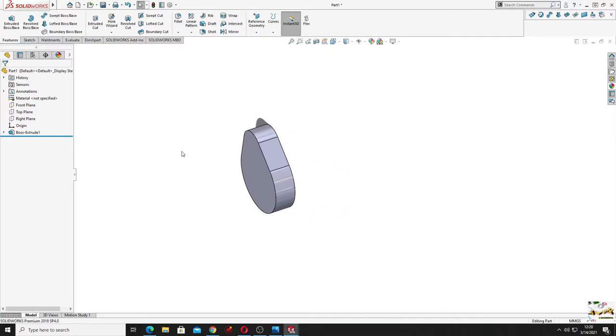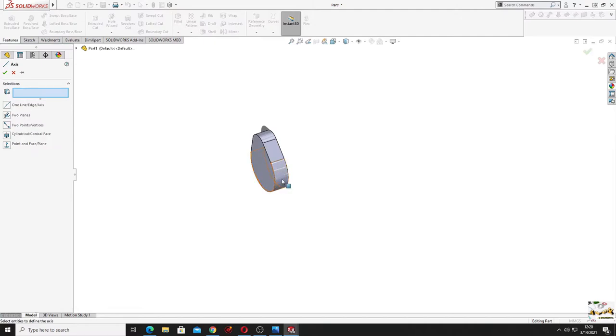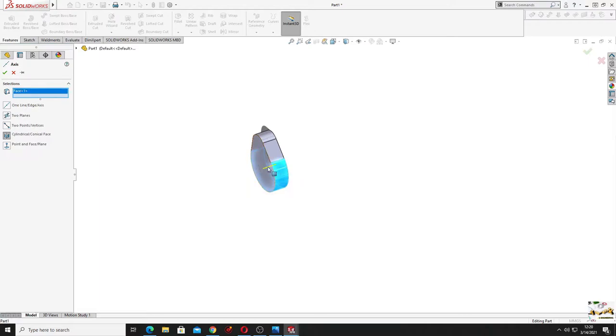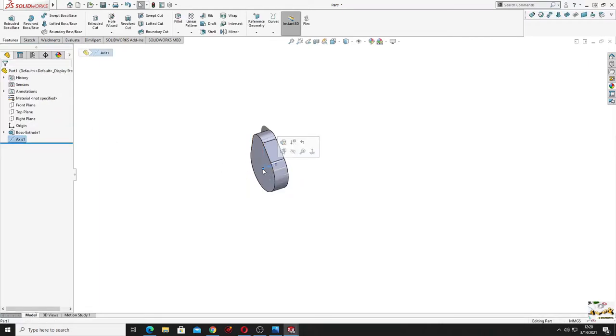Nice. Now we'll have to use, first let's make an axis. Select from reference geometry axis, then select this face and the axis will appear here. Press okay. Let's make this bigger.